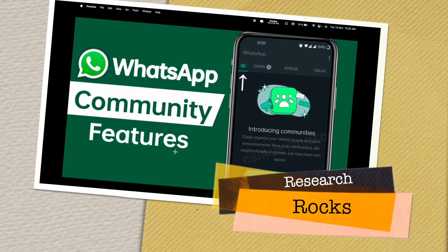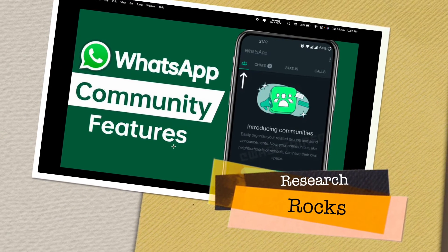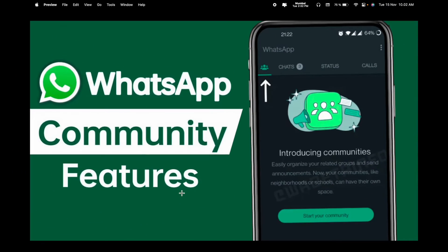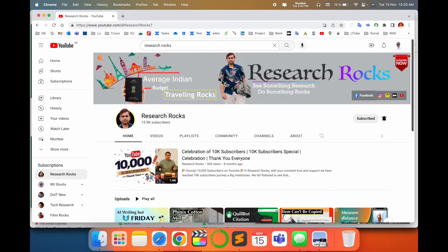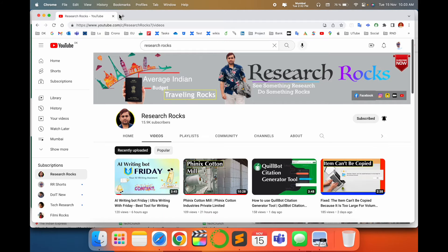Welcome to Research Rocks. In this video we will see what's up — introducing a new feature, and that feature is the community feature. We will see a digital demonstration of how to use it, what the advantages are, and what the disadvantages are. The community feature is already introduced in Telegram, but we will see what's exactly new in WhatsApp.